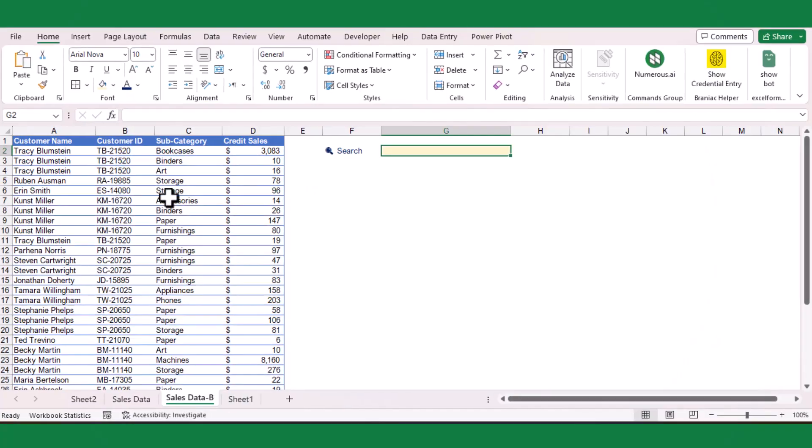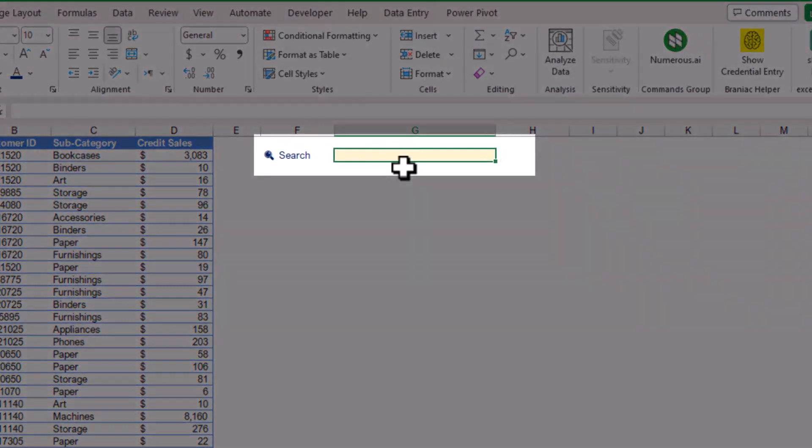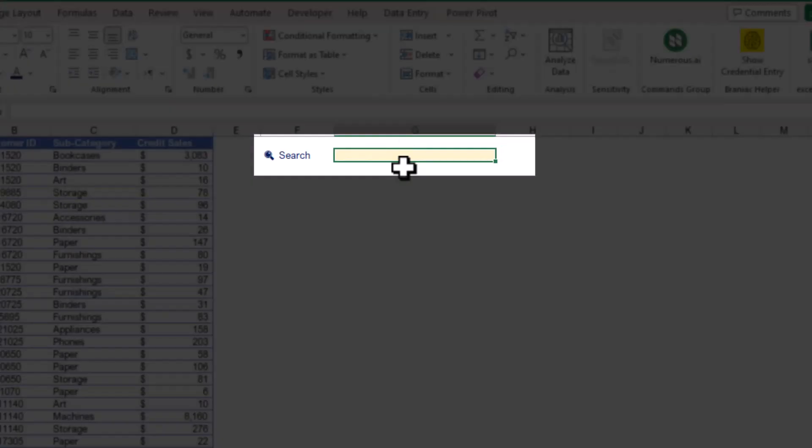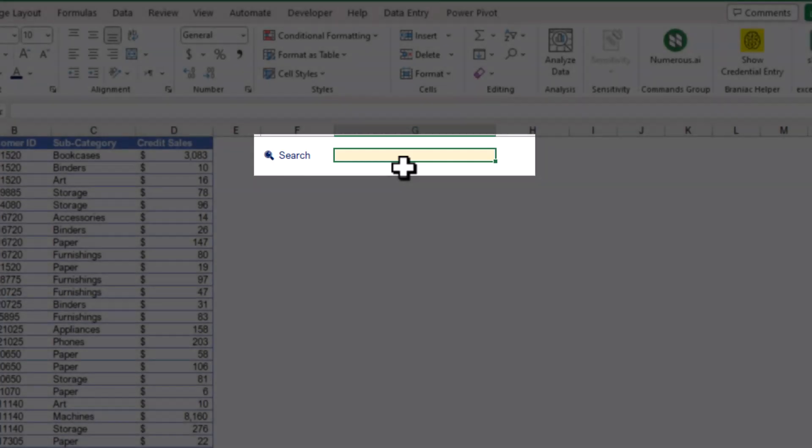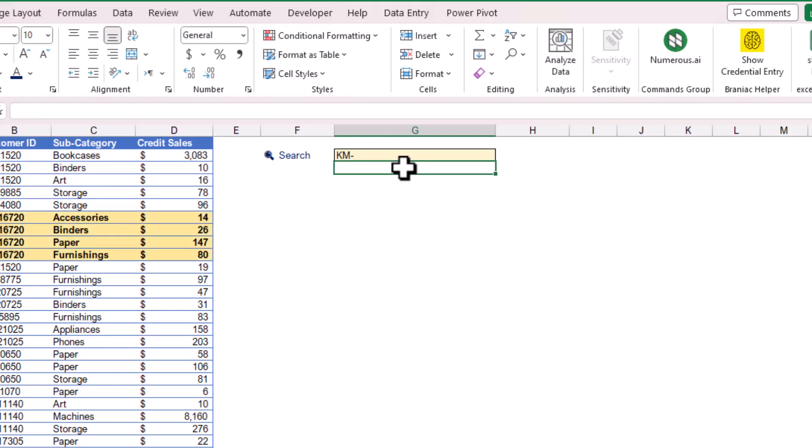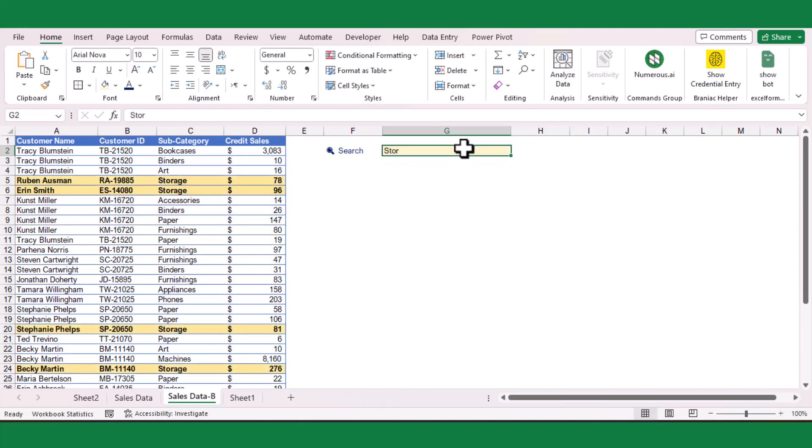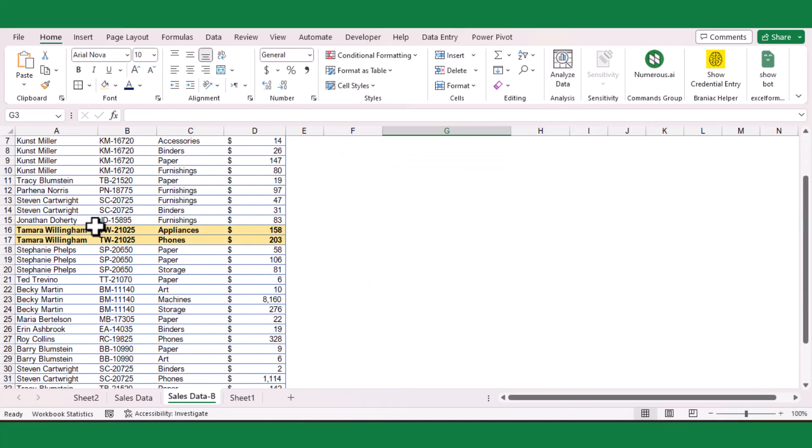Hey there, are you ready to learn how to create a search box in Excel using a simple formula? With this search box, you can easily search for and highlight content in your Excel sheet, whether you're searching for a partial or full text match. Let's get started.